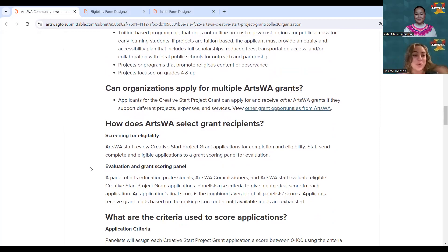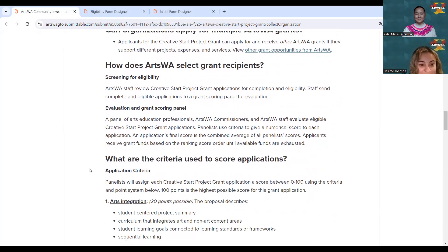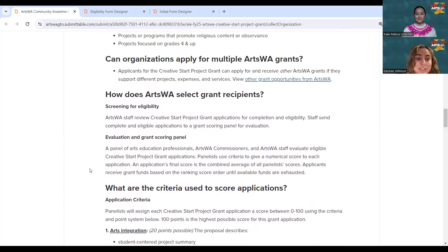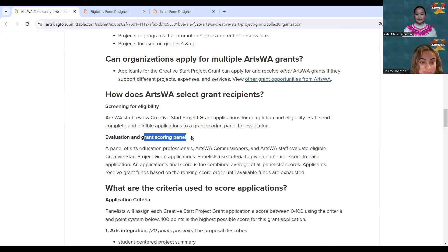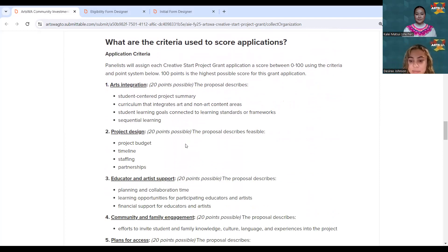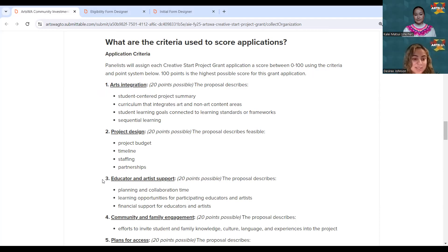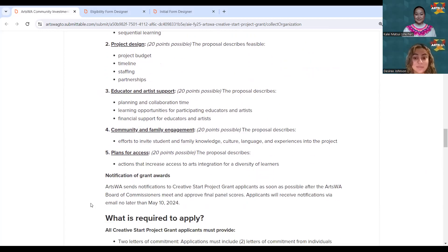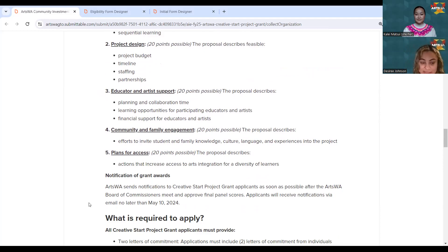We screen for eligibility, and you'll be evaluated by a grant panel on five criteria: one, arts integration; two, project design; three, educator and artist support; four, community and family engagement; and five, plan for access. When panelists evaluate your application, they're looking for those five pieces of criteria and how they're presented — so we really stick to the guidelines here.